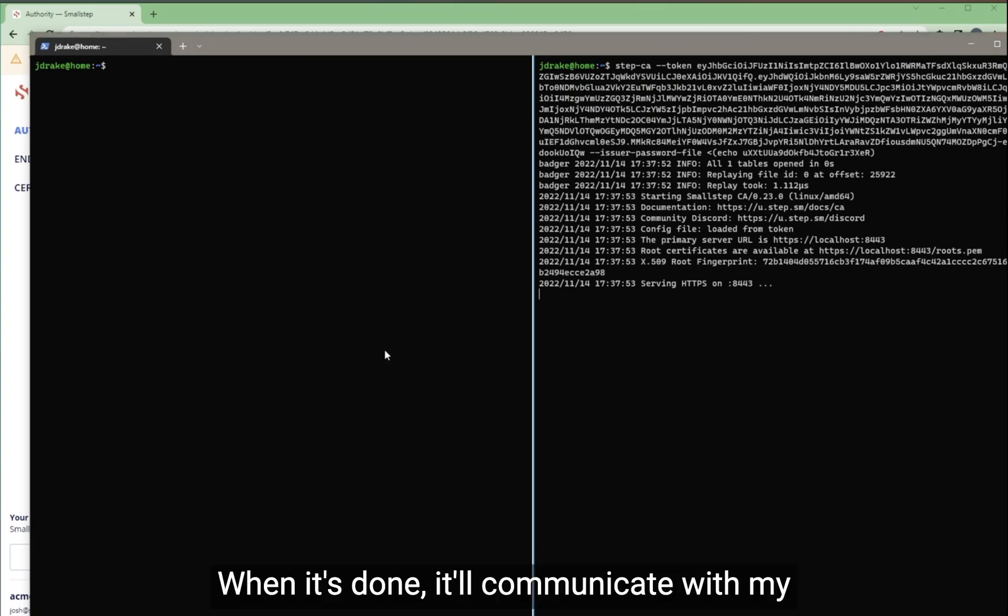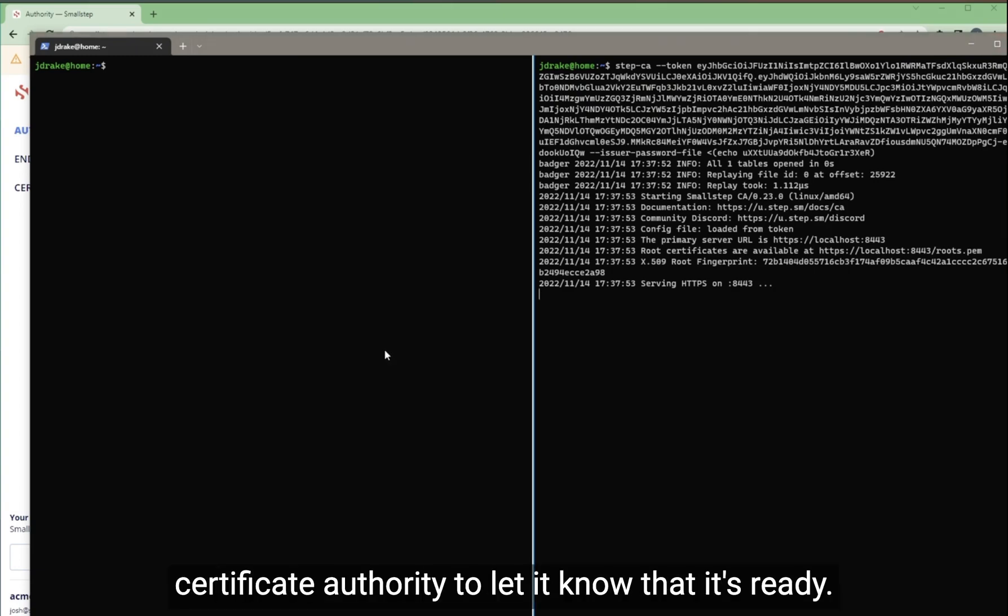When it's done, it will communicate with my certificate authority to let it know that it's ready.